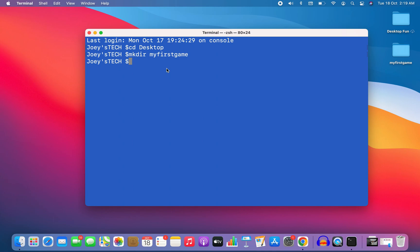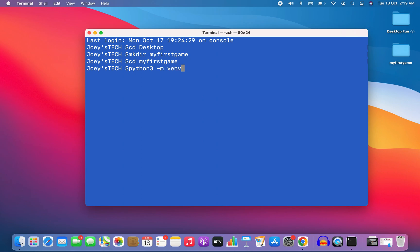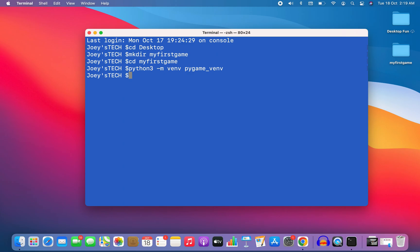It's time to create the virtual environment within this Python project folder 'my first game'. I'll get inside the folder and to create the virtual environment, I'll write the command python3 -m venv — that stands for virtual environment — and I'm going to name my virtual environment pygame_vnv. I hit enter and the environment has been created.